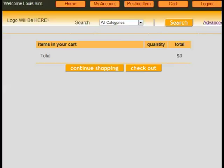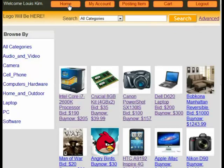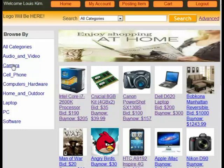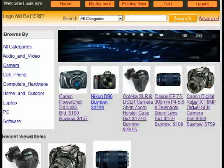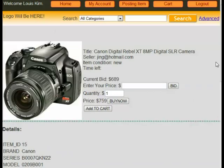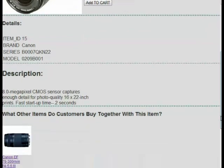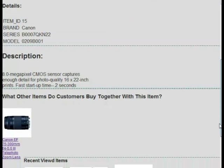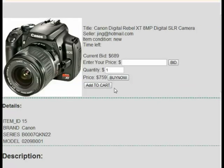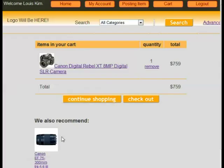Going back to the website to see how the association rules are displayed — this time I select the same camera and scroll down to the bottom. I can see the website also recommends this camera lens, because other customers purchased these two together. I add the camera to my cart, then continue to add the lens to my cart.